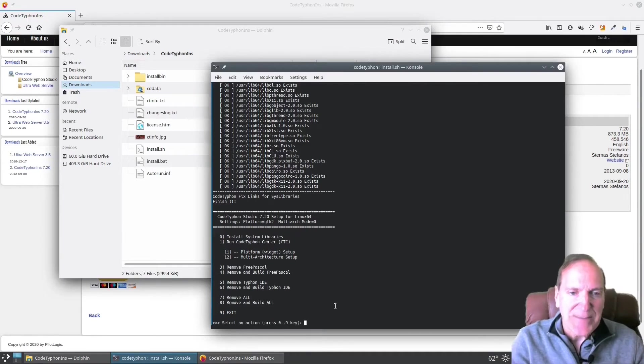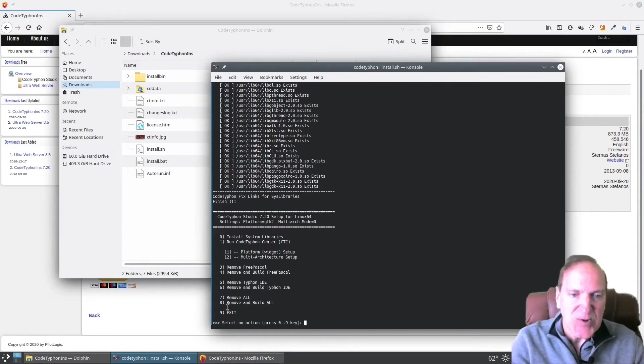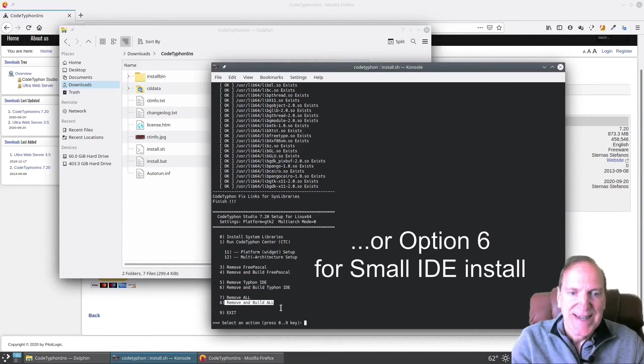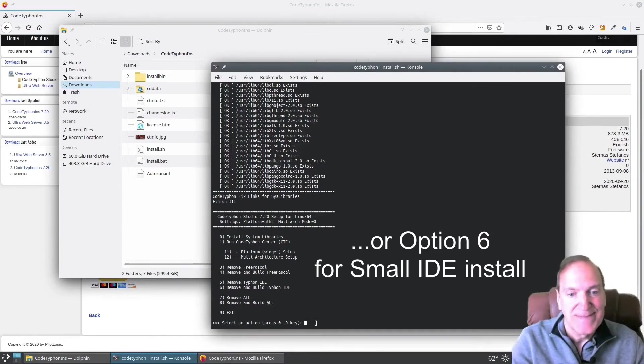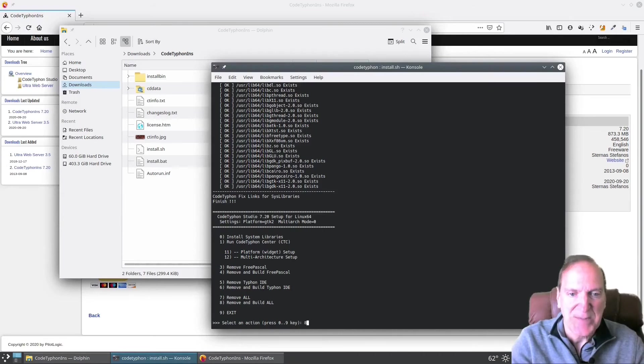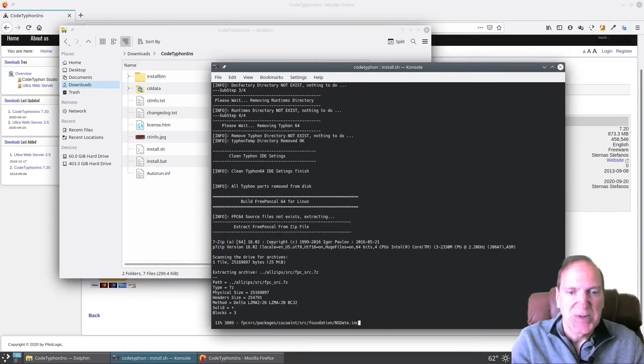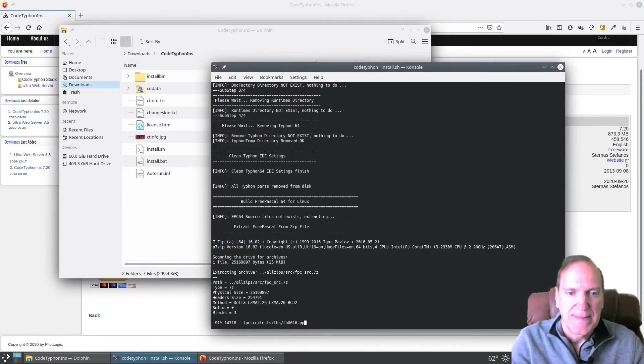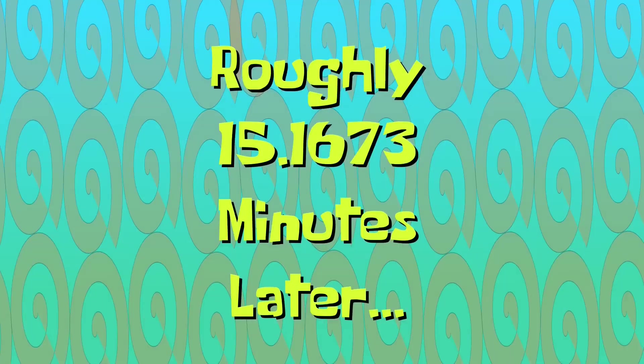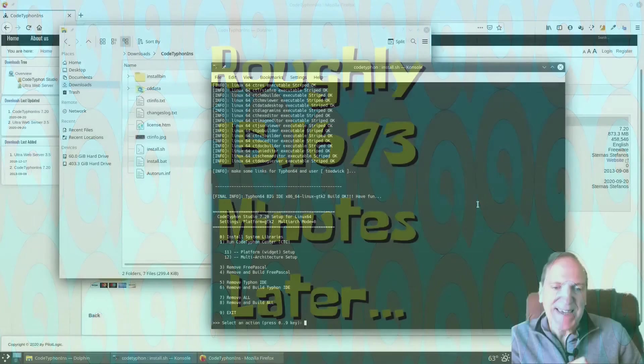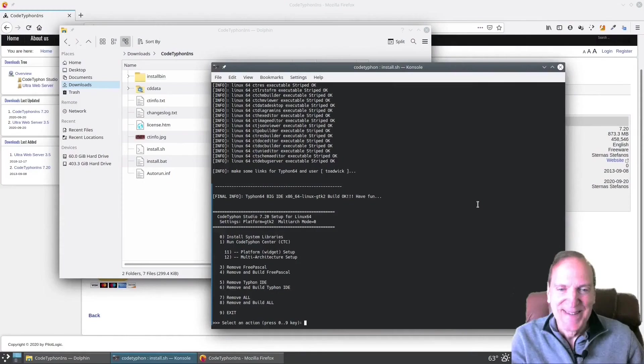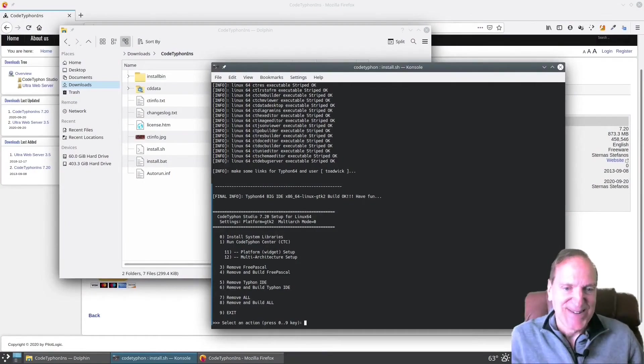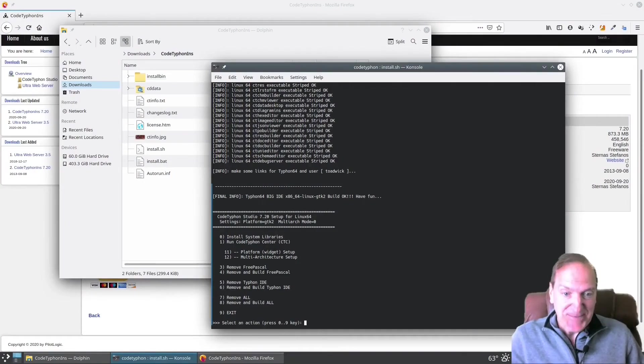Okay. Now we got past that step. The final step is to choose option eight, remove and build all. And this will take a little bit, probably 10 to 15 minutes, possibly. So let's do this. Roughly 15.1673 minutes later. I couldn't resist. Okay. So everything's installed now.